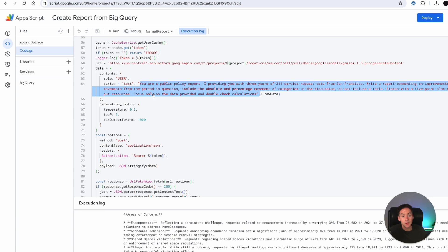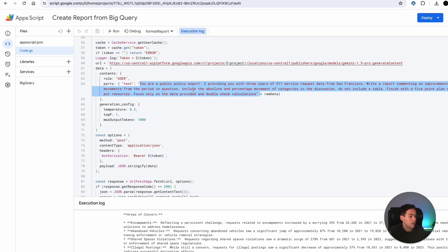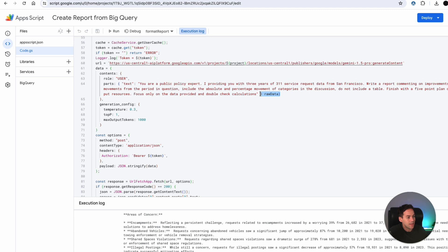So my prompt is you're a public policy expert. I'm providing you with this data, write a report on the improvements and negative movements from the period and include the absolute percentages and write a five point plan. And then I'm adding the data in at the end. So that prompt would be quite large going over to Gemini.